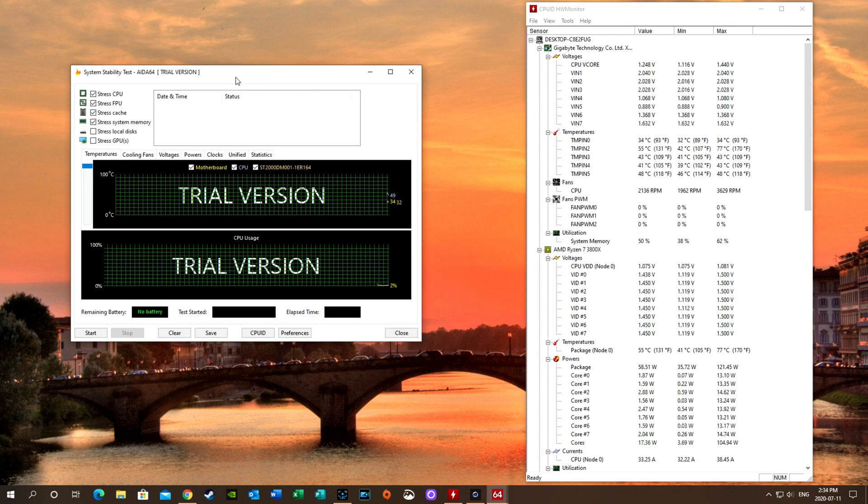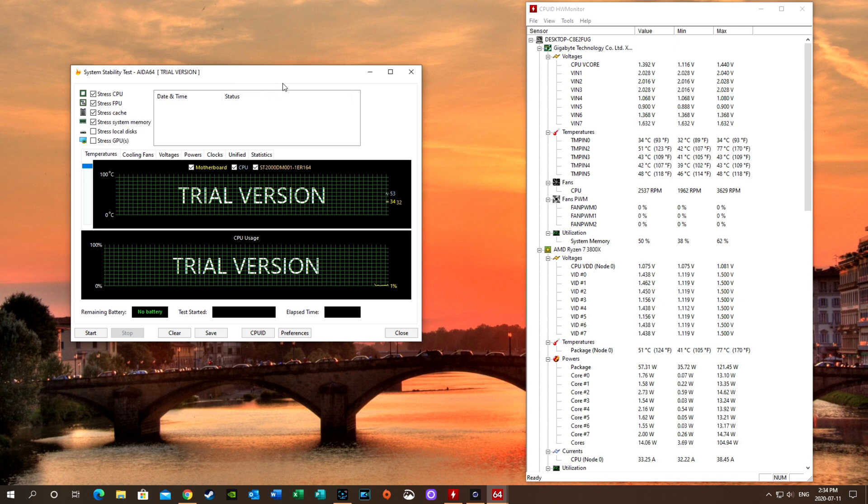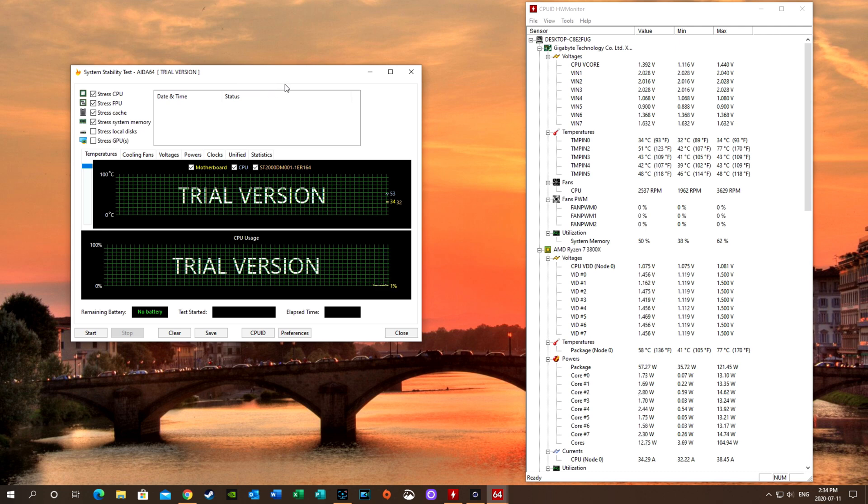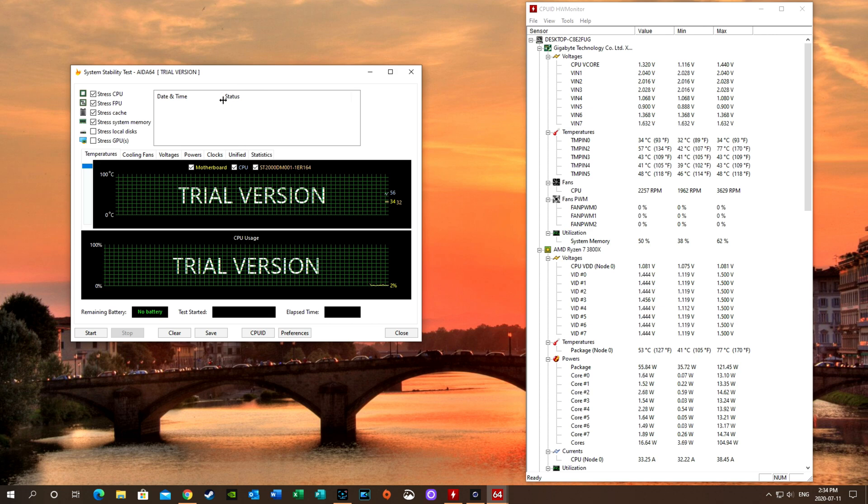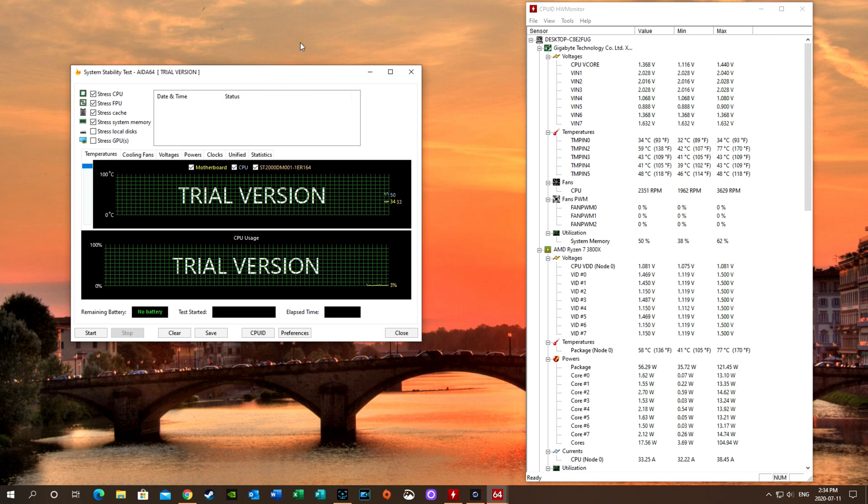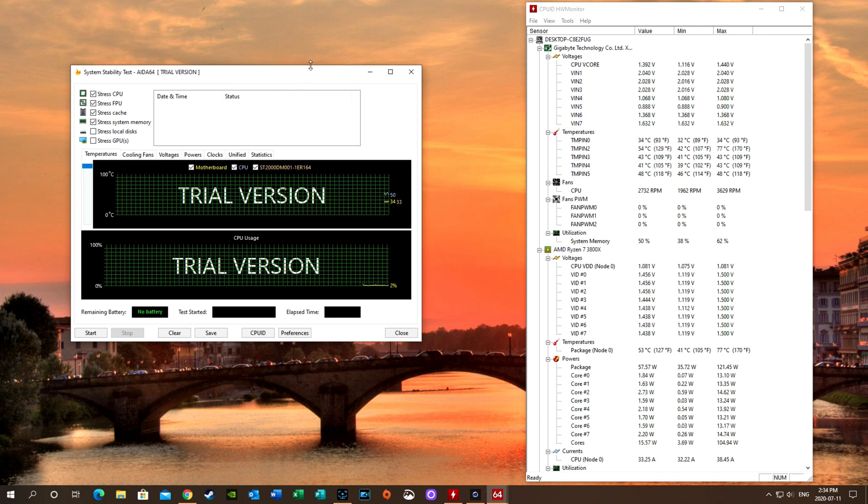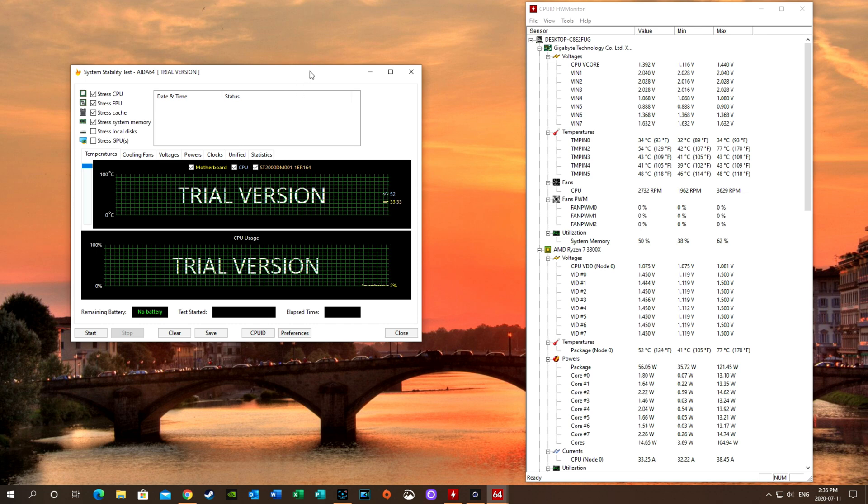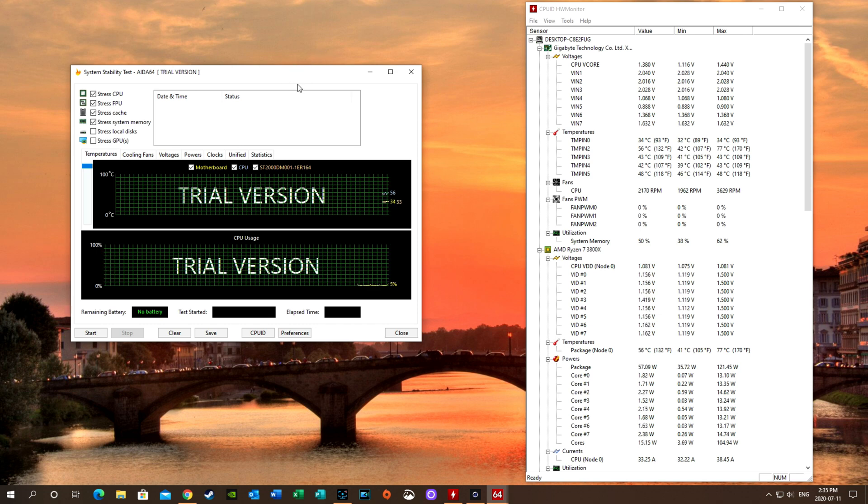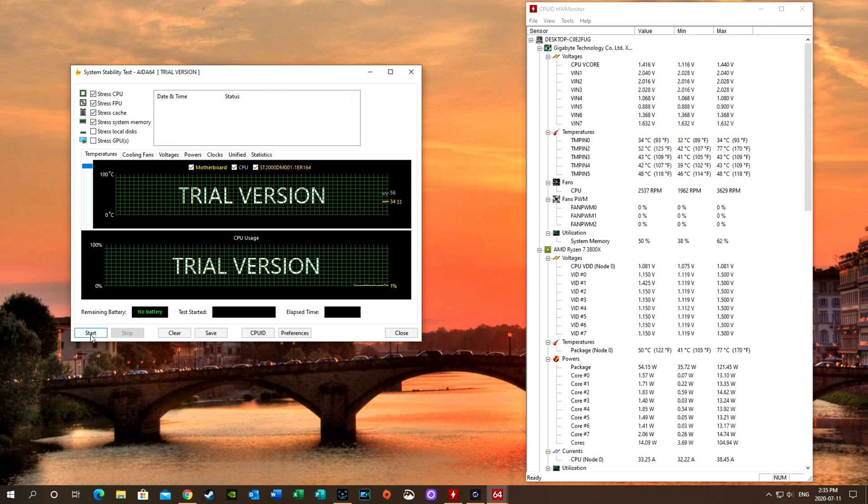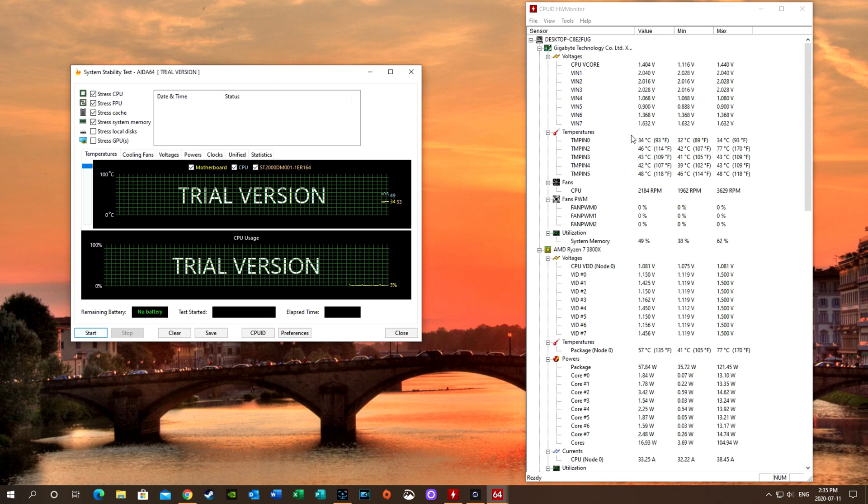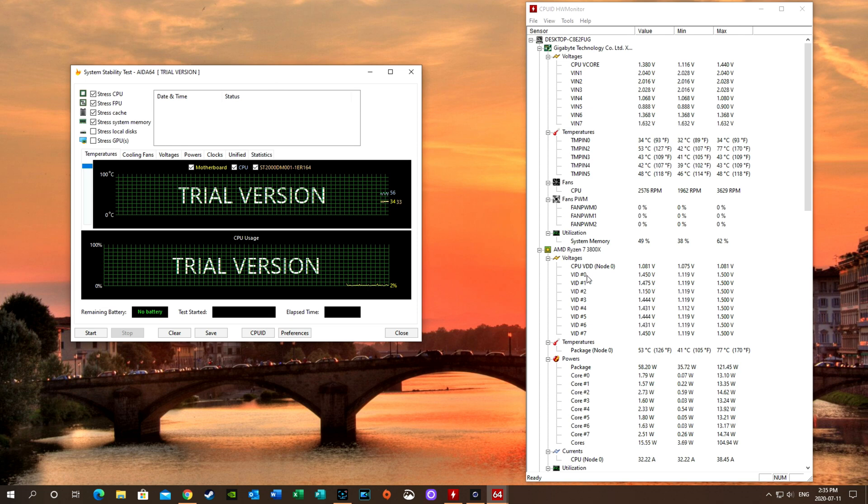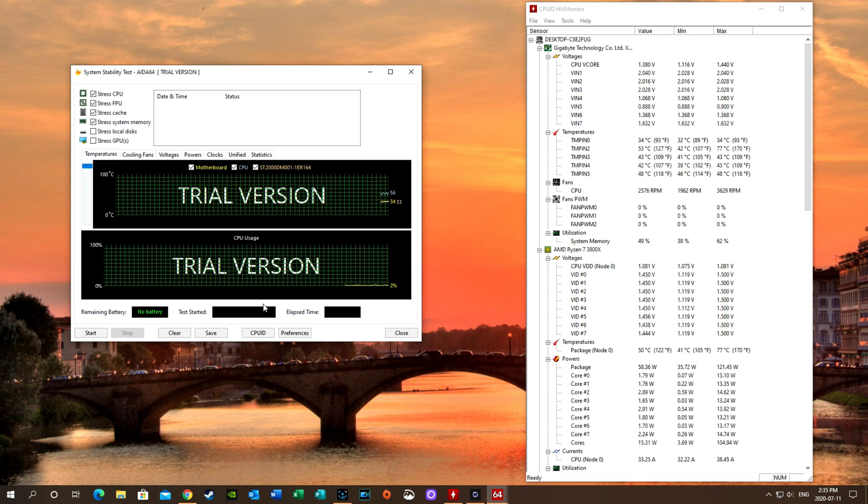So now we're going to use AIDA64. This is the trial version because I just keep using it over and over. I've got the licensed version somewhere. I had three of them, and apparently after a year they expire. So since I don't use them that often, I have not renewed it yet. So right now we're going to run this at 100% utilization and we'll see what happens from there. I've got the CPU ID monitor open over here so we can have a comparison. And we're going to start.